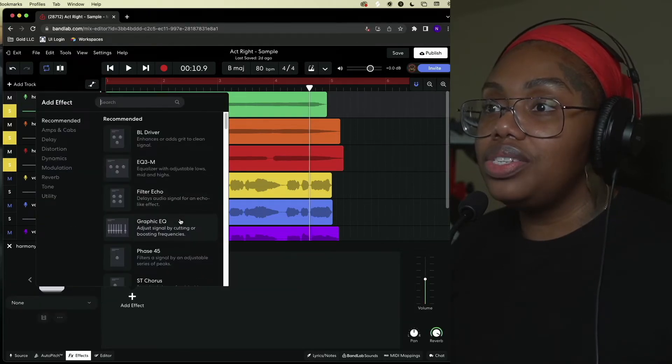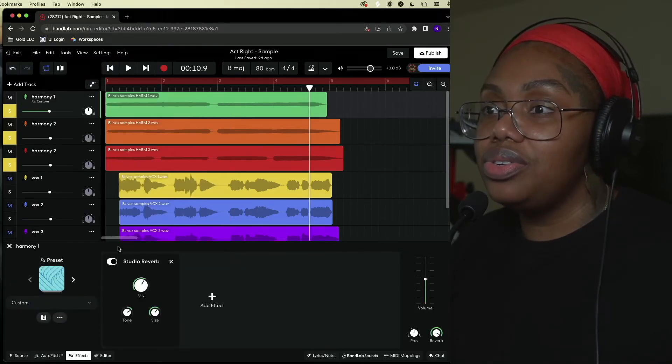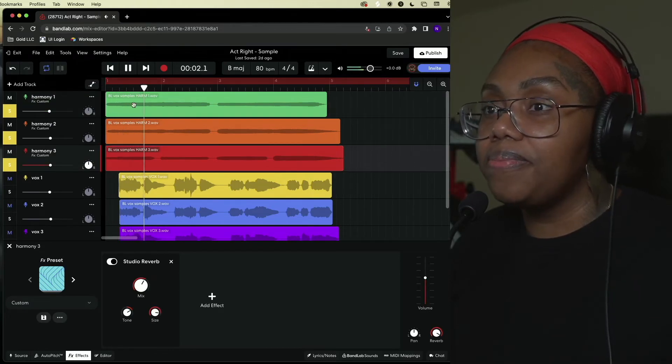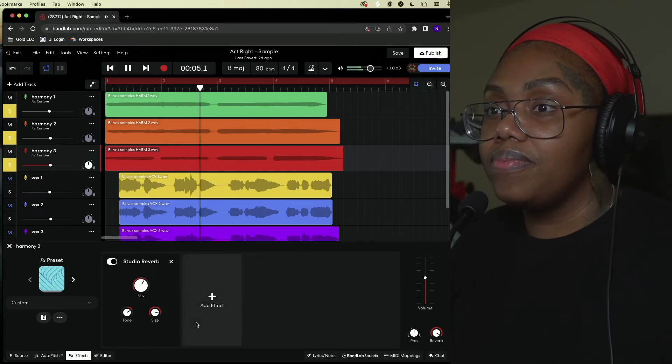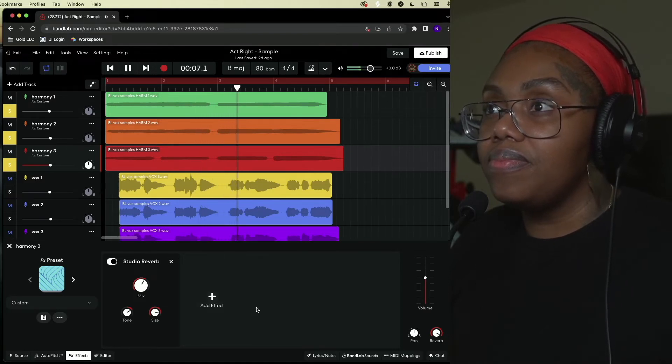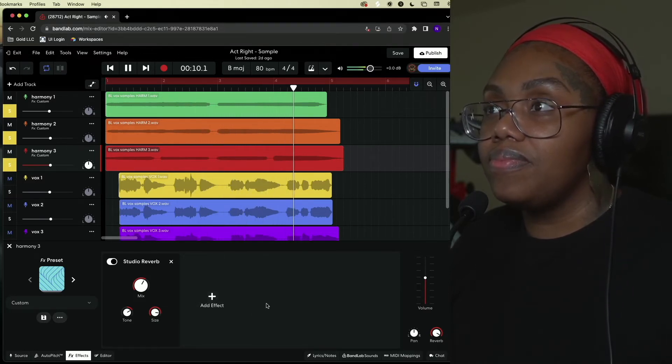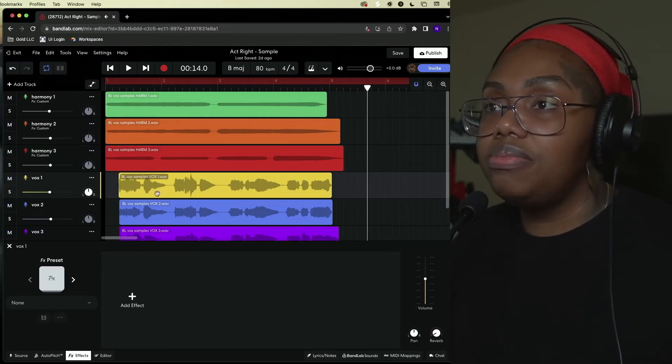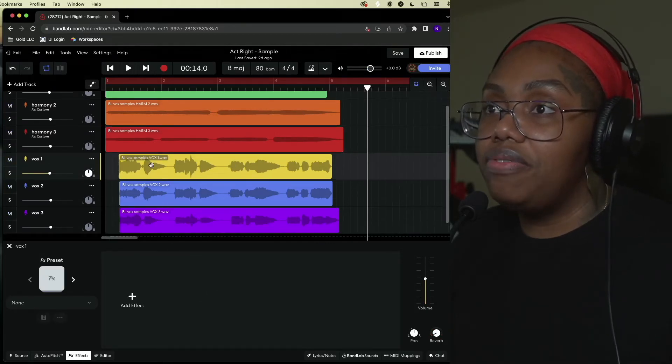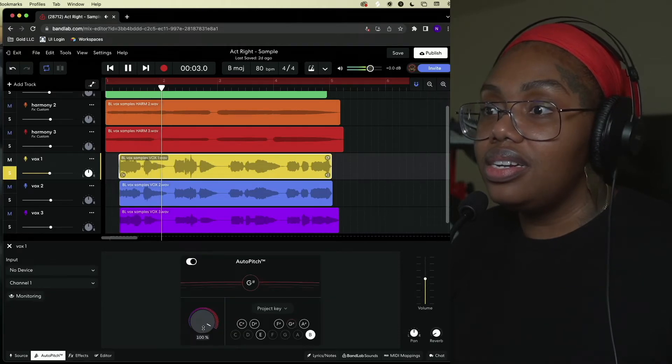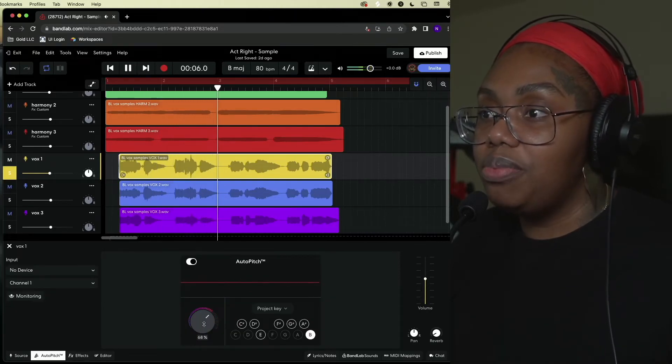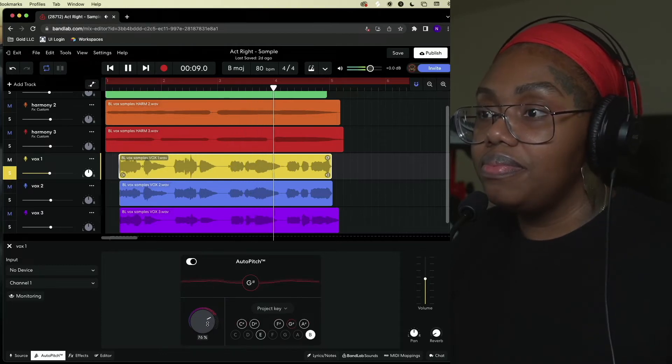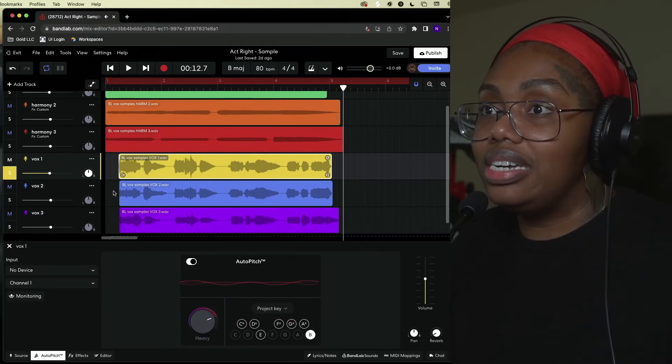Let's just do a nice studio reverb. Now let's add some auto-pitch to the main vocals, kind of pull back on that. That sounds really nice actually.